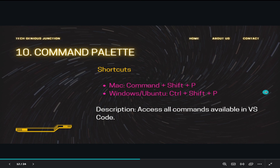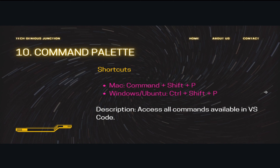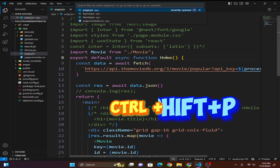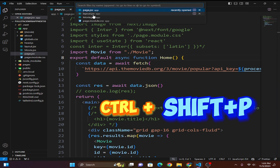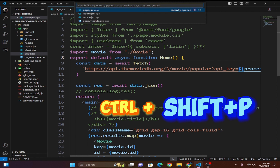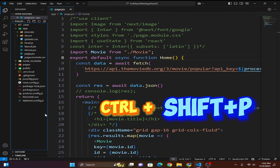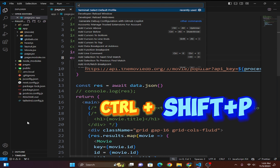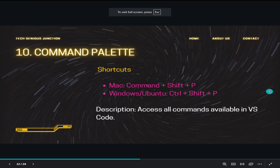The next shortcut is the Command Palette. Press Ctrl+Shift+P to open it, and you can see all the commands available inside VS Code, allowing you to access any feature without leaving the keyboard.